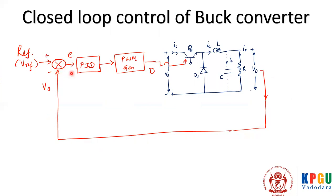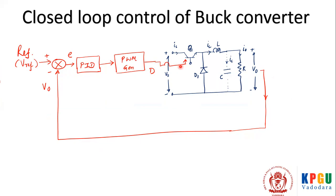Whatever is error, it is given to the controller. I'm using integral control, it is within PID but in simulation I'm using only integral action. Then whatever is the output of this controller, it is given to the PWM generator which will produce the pulse, and this pulse will be given to the switch which will operate the switch. This is how the whole closed loop operation is going to work.